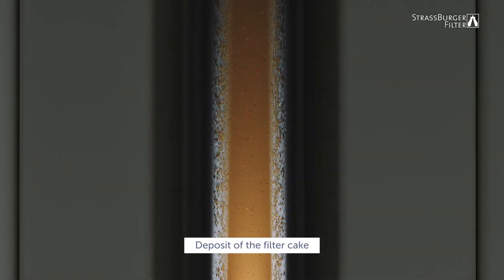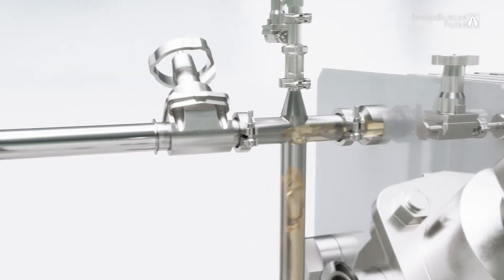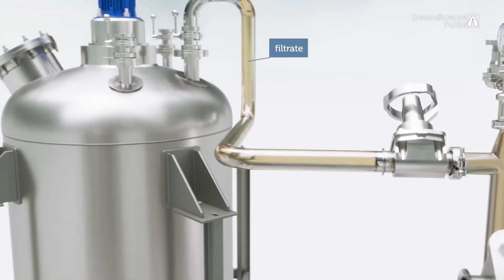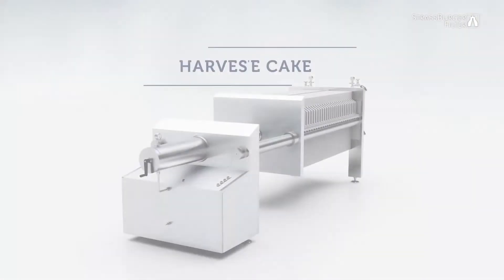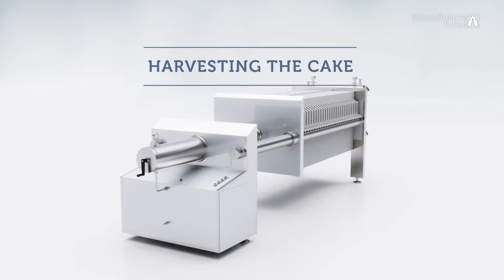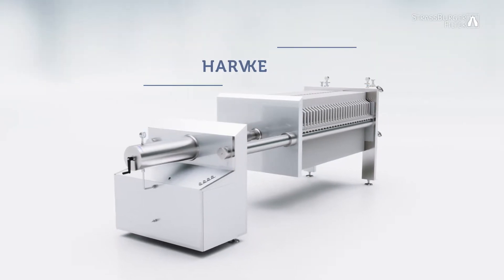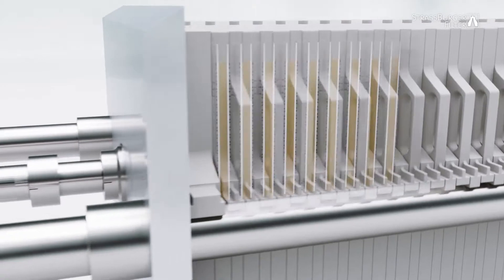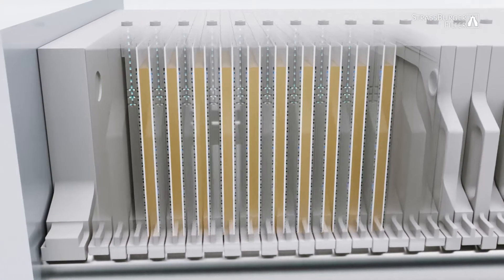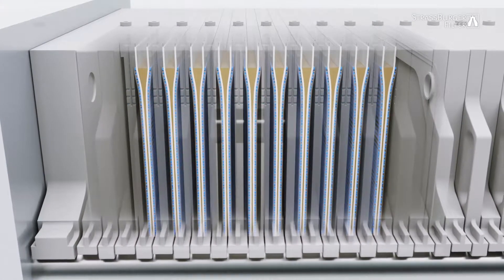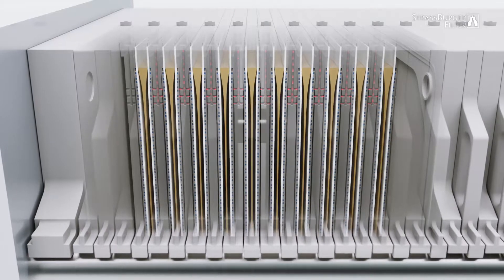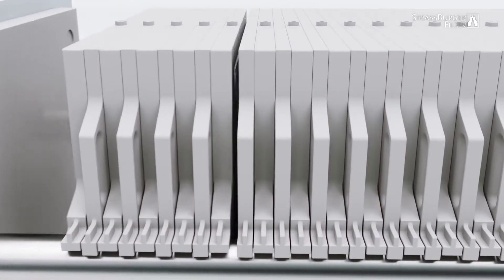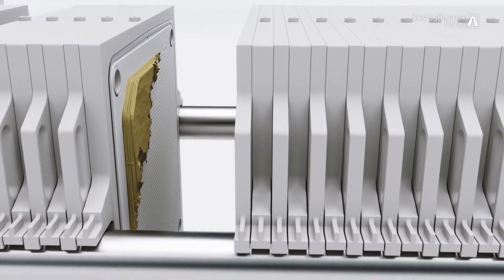The so-called filter cake forms and the filtrate flows into the filtrate tank. Optionally, membrane plates ensure maximum product yield by repressing the filter cake or the possibility of cake washing. The filter press is opened to remove the filter cake after filtration.